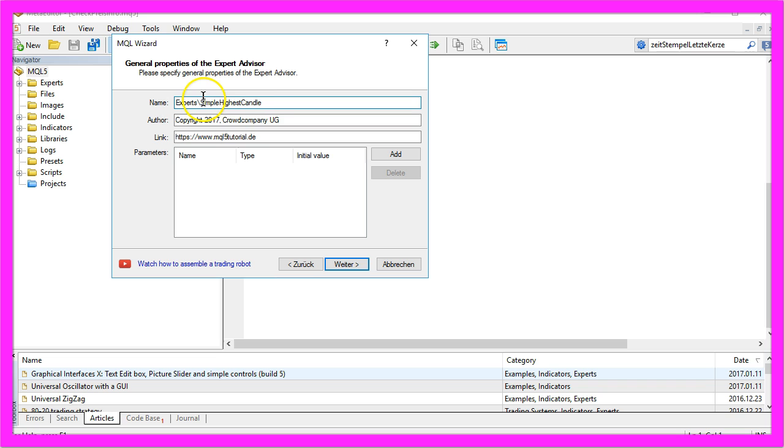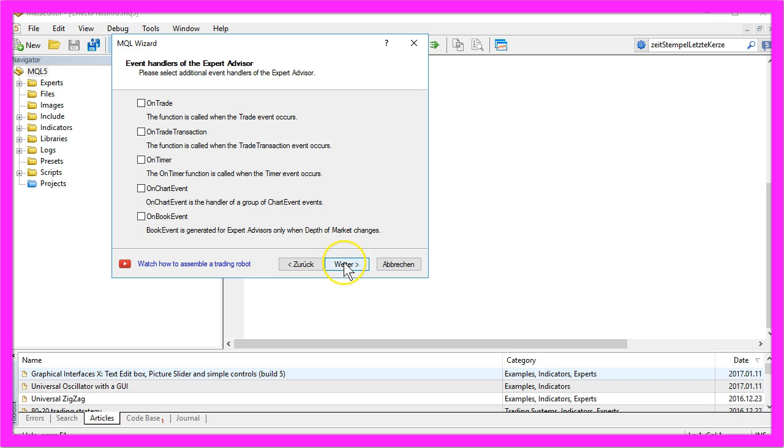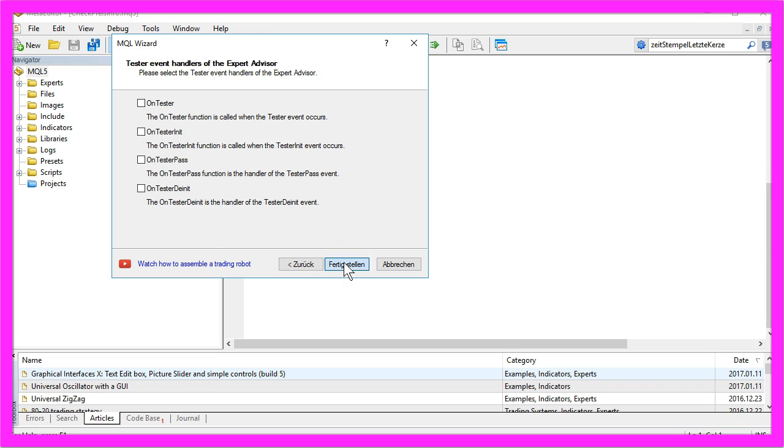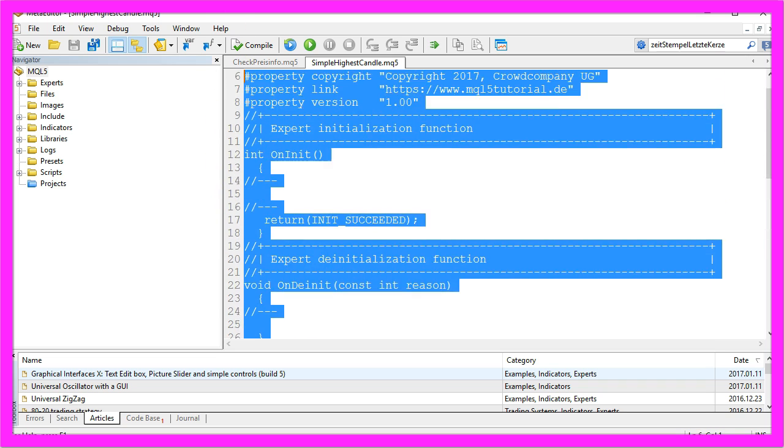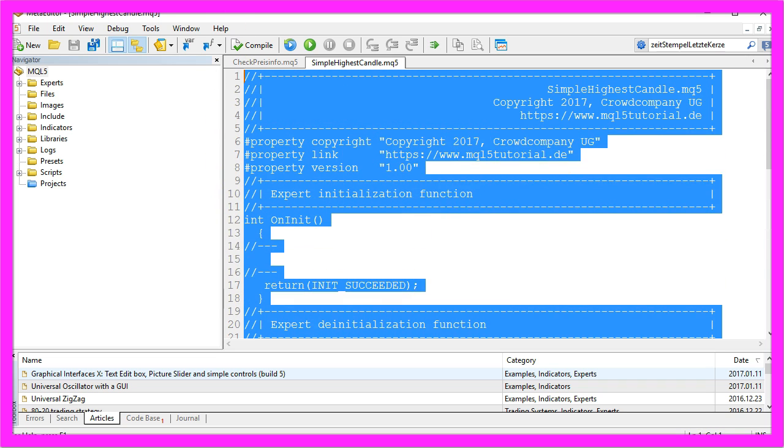We will call it Simple Highest Candle, Continue, Continue, Finish. And now we delete everything above the OnTick function.